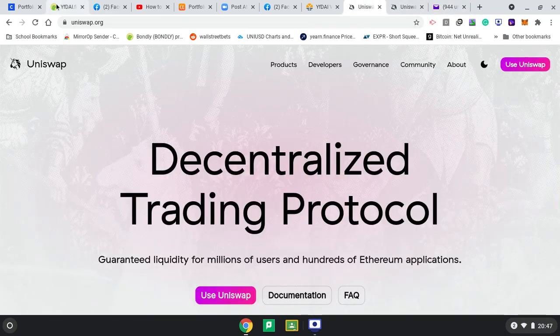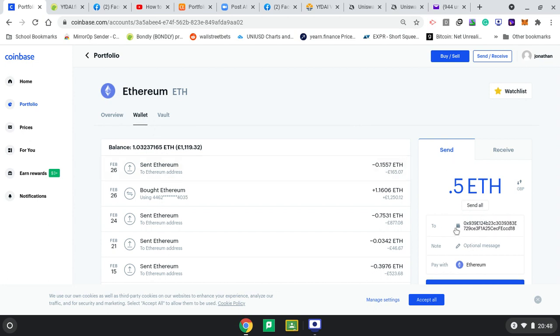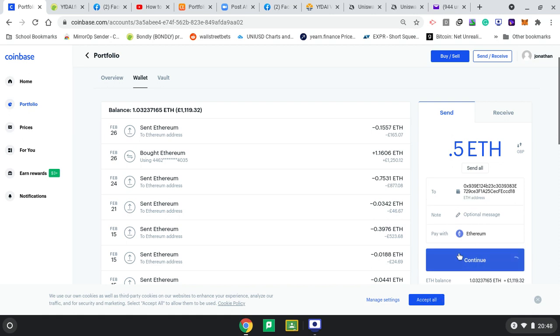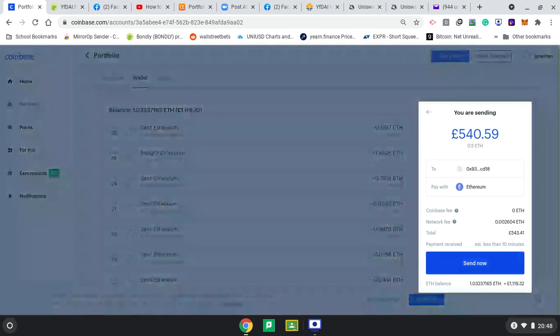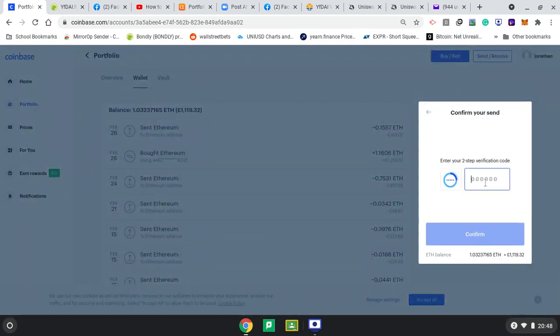On Ethereum, I go to wallet, I'm clicking on send, and here I can send it to my other address. Then I click continue. Make sure that's your proper address or you will lose it. I just pressed copy, so it's going to be fine. Press continue, then it asks for your two-step verification.